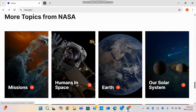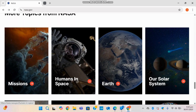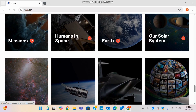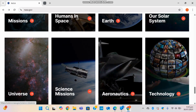The main categories on the site include Missions, Humans in Space, Earth, Our Solar System, Universe, Science Missions, Aeronautics, and Technology. Each has its own subpages. For example, under Earth you'll find climate tracking tools, disaster response, and Earth space missions. Under Humans in Space, you'll read about astronaut training, the Artemis program, future Mars plans, and more.